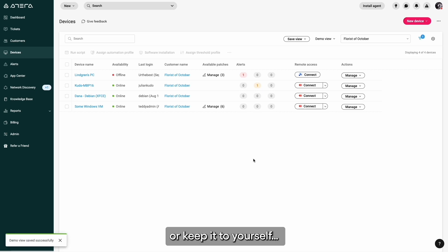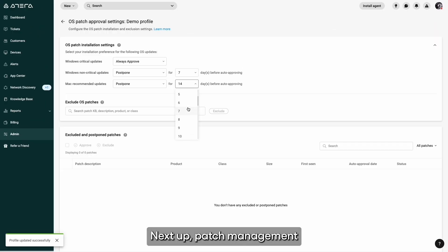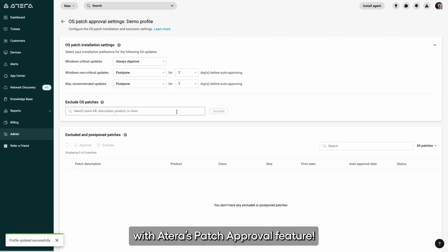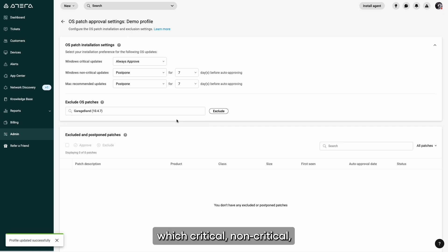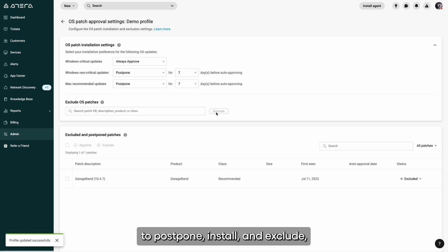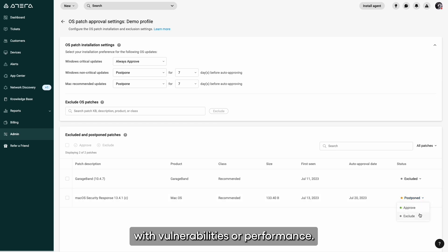Next up, patch management just got a whole lot easier with a tiered patch approval feature. You can choose exactly which critical, non-critical, and recommended updates to postpone, install, and exclude, so you don't have to take any chances with vulnerabilities or performance.